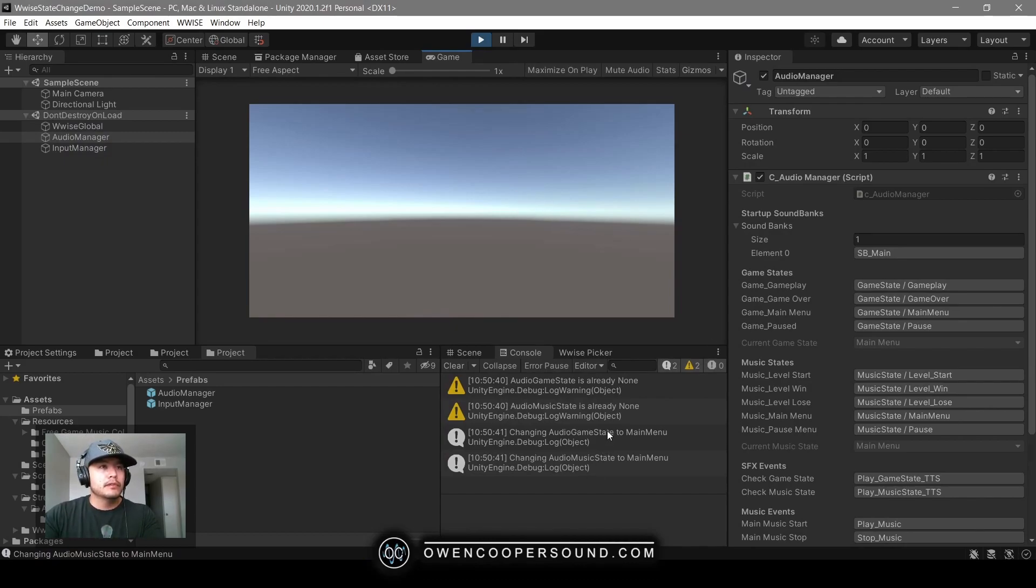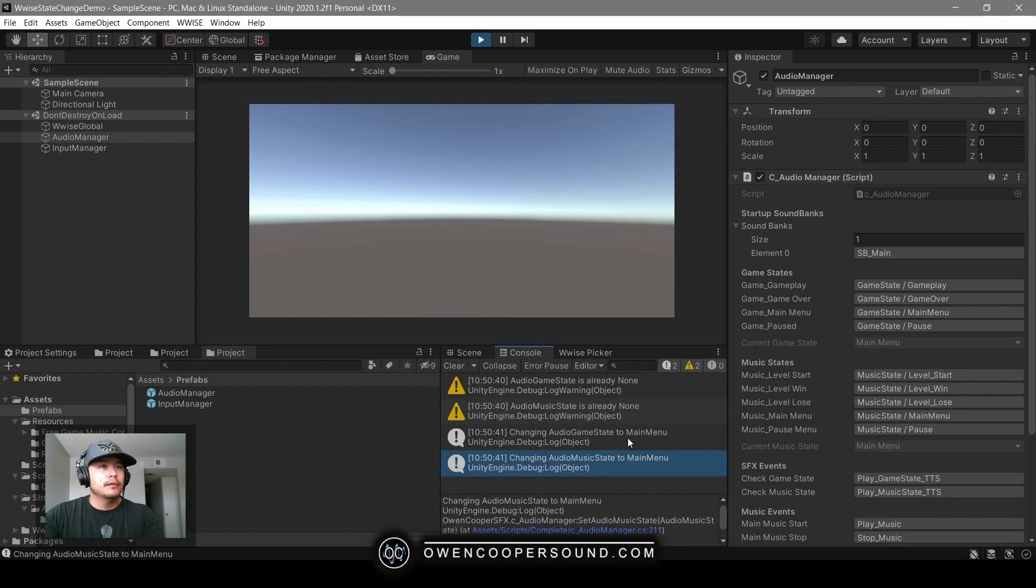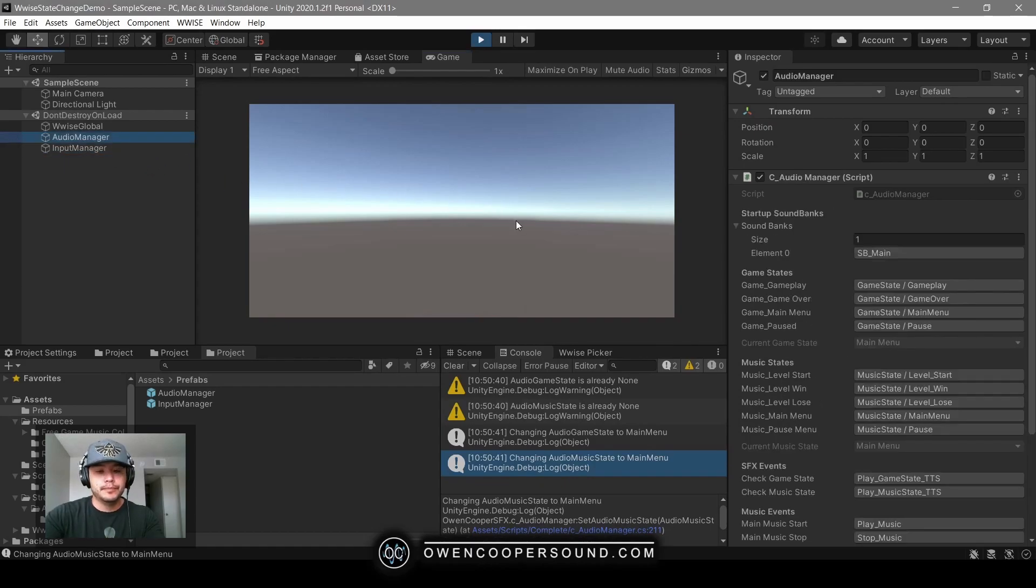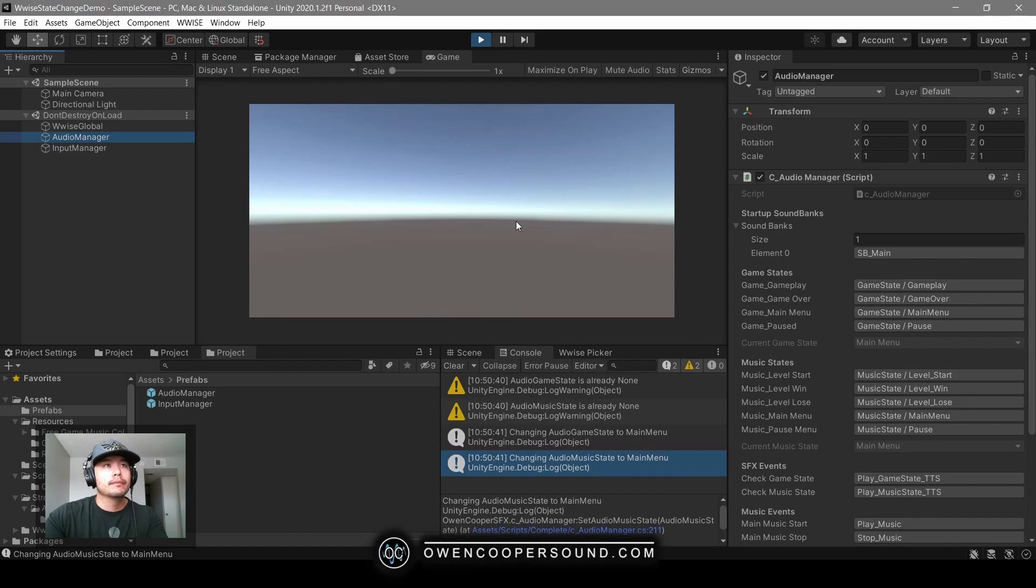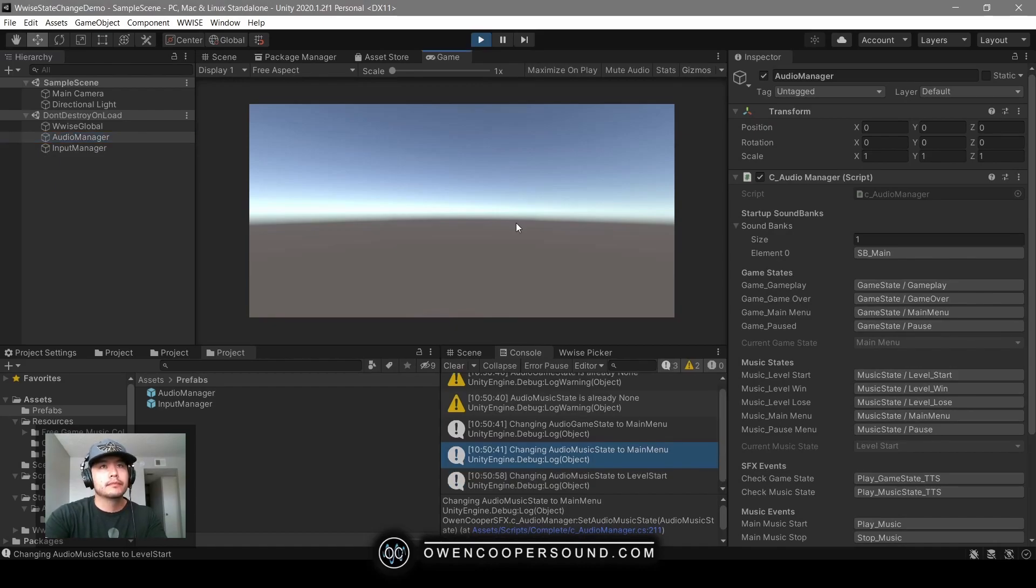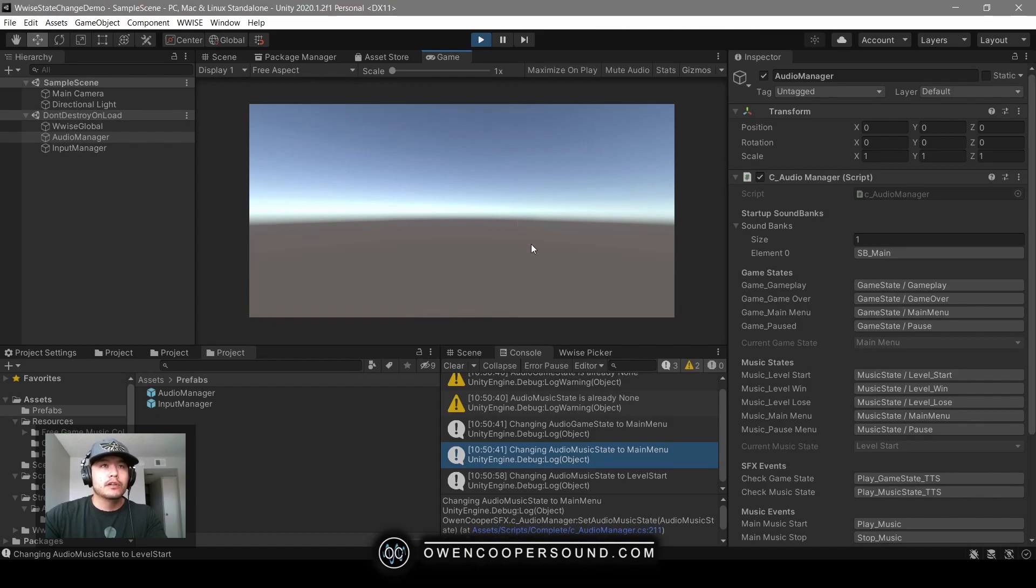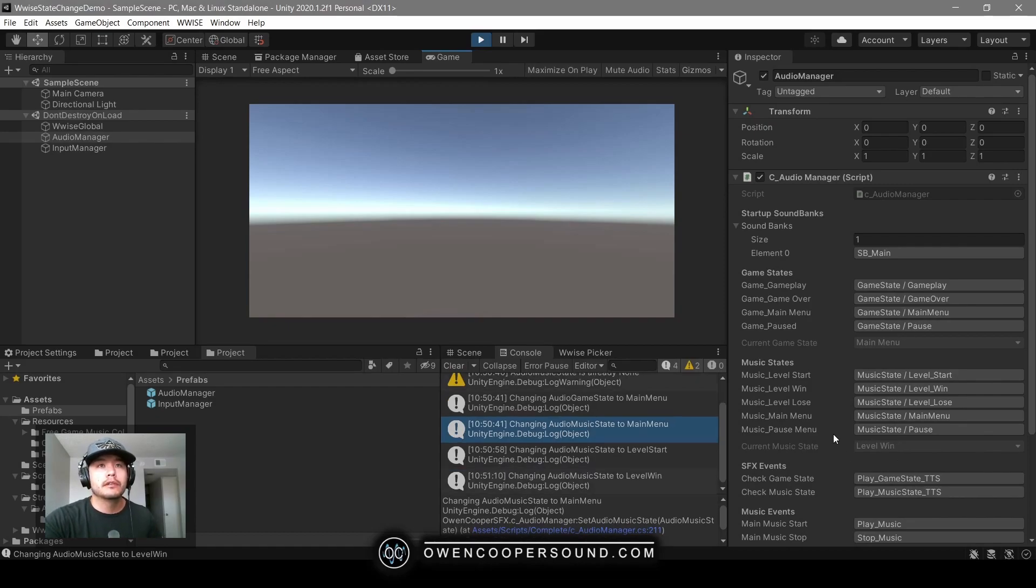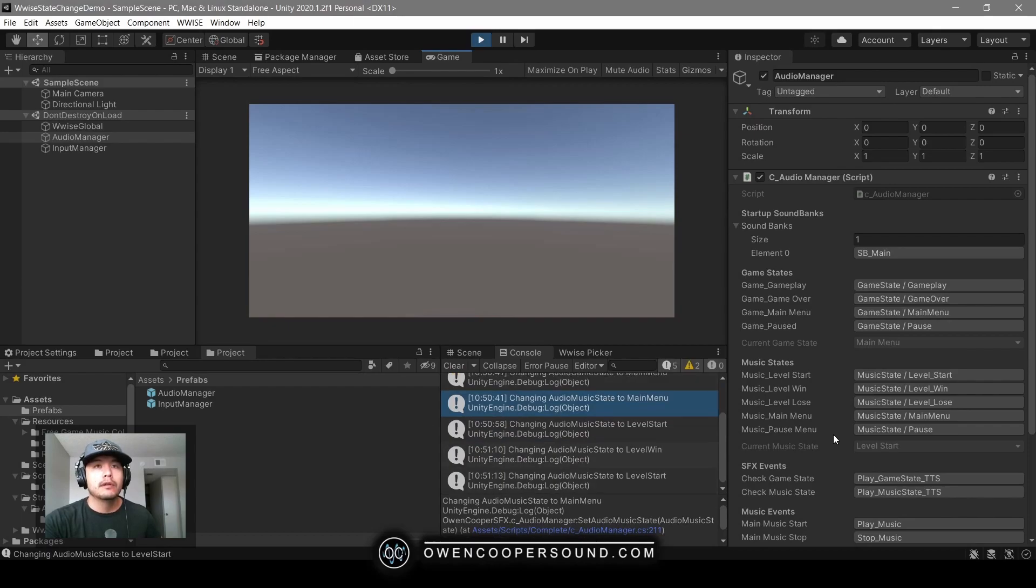We have our default main menu music, and with this input manager I can change the different states. What's kind of cool is we have these read-only properties here that just show which state we're currently in.